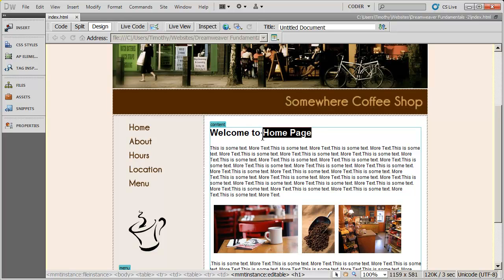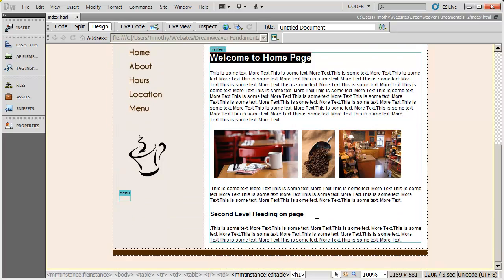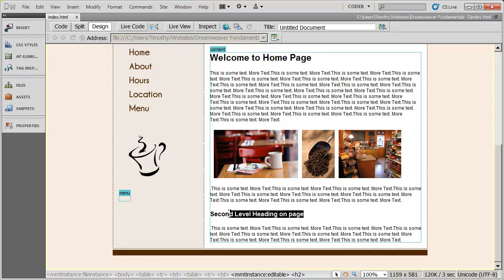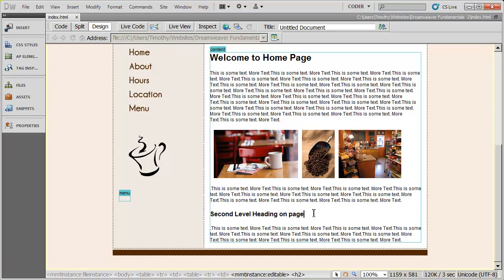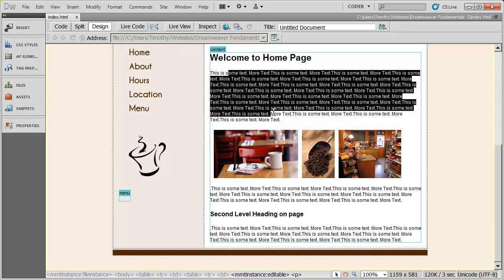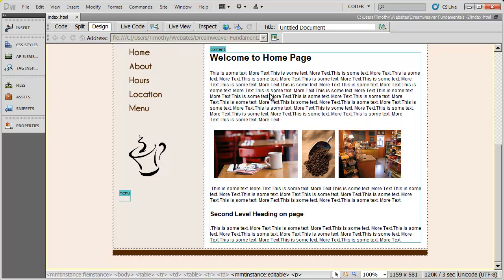We want to create a style to format the main headings on the page. We want to create a second style to format the second level headings, or the subheadings, that we may place on the page. And we want to create a third style to format the paragraph text on the page.